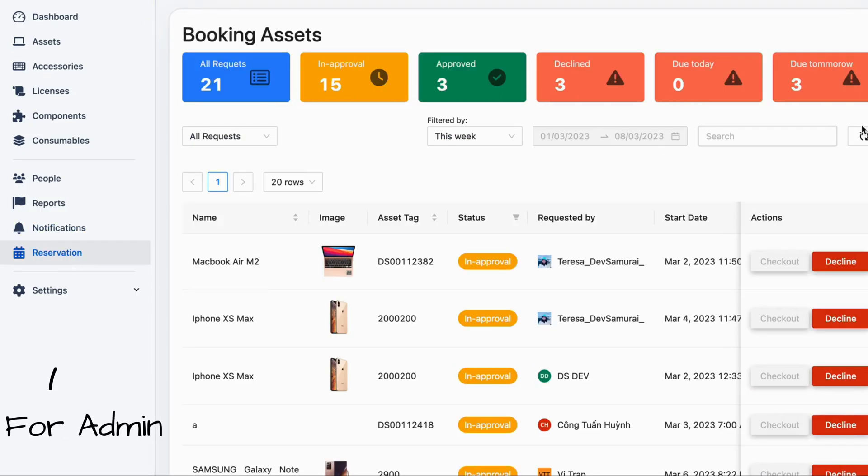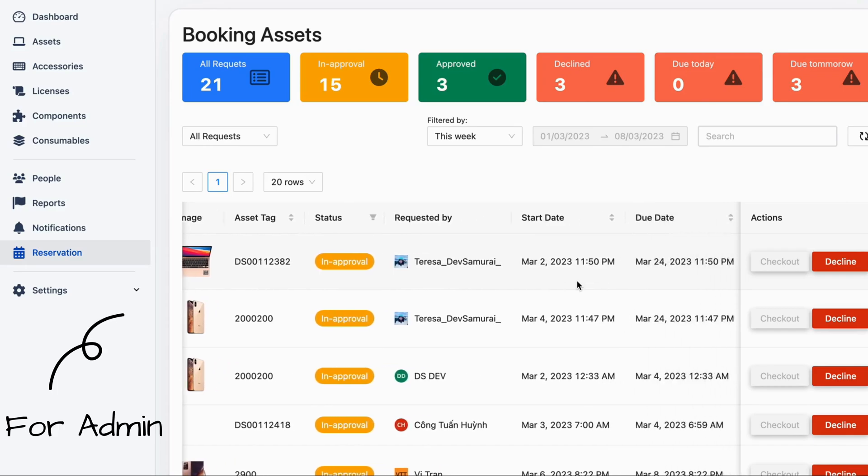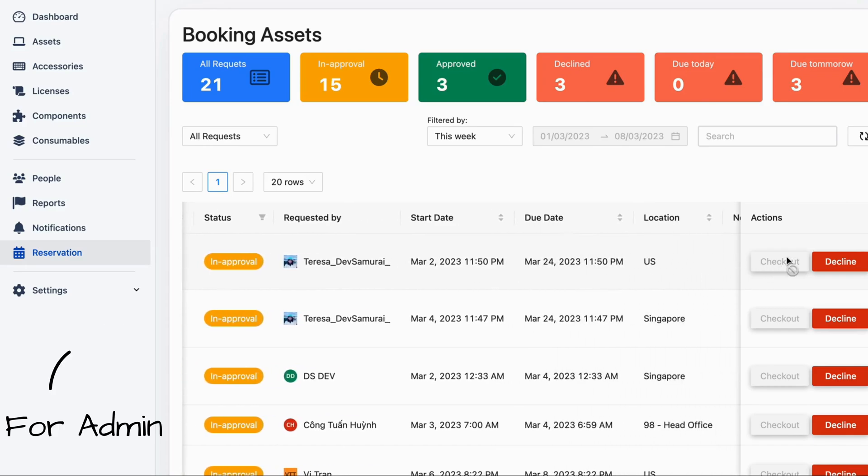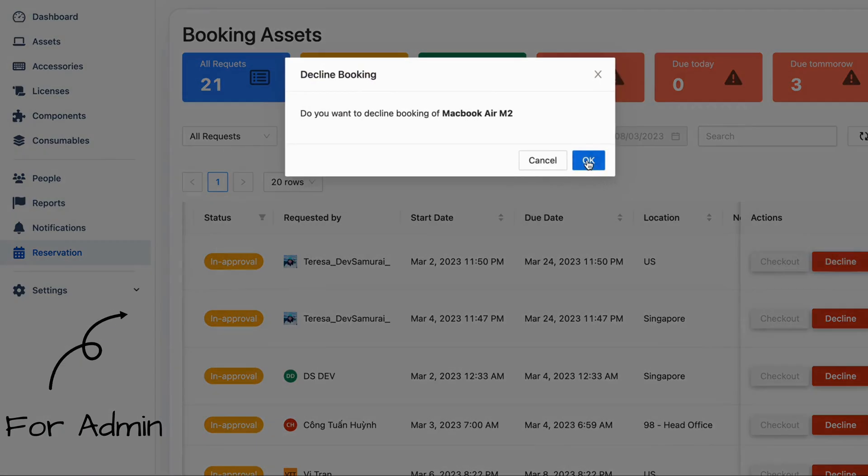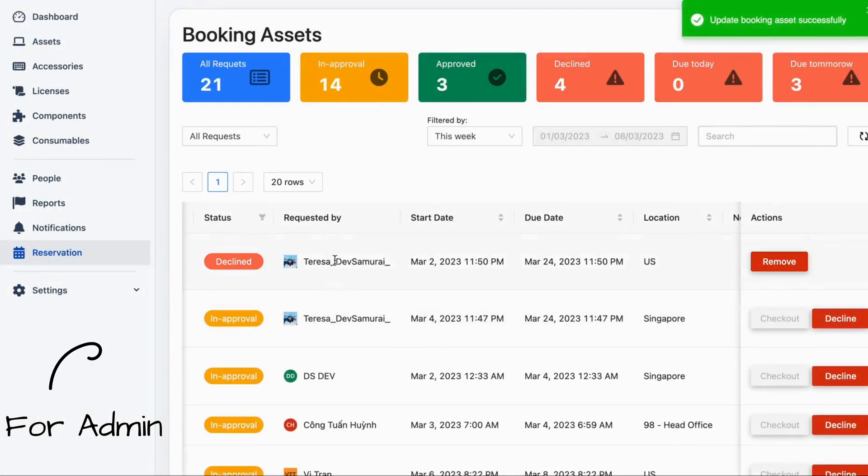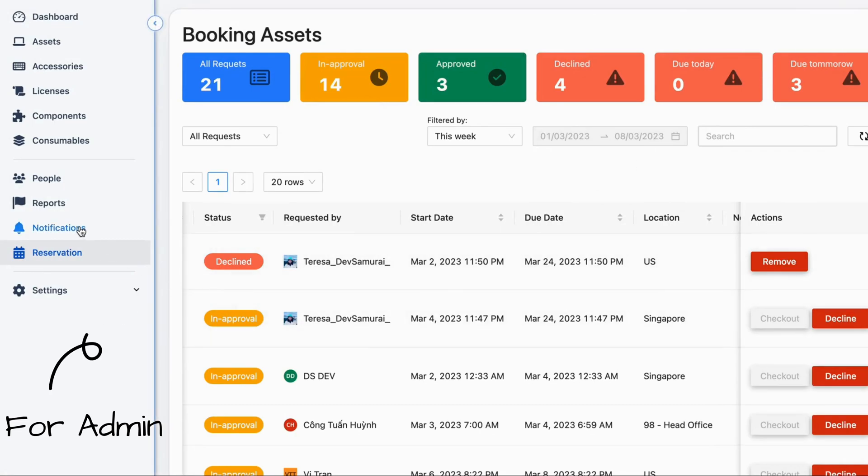You can easily get an overview of all asset bookings. Administrators can approve or decline requests, and you will receive notifications when your request has been approved or rejected.